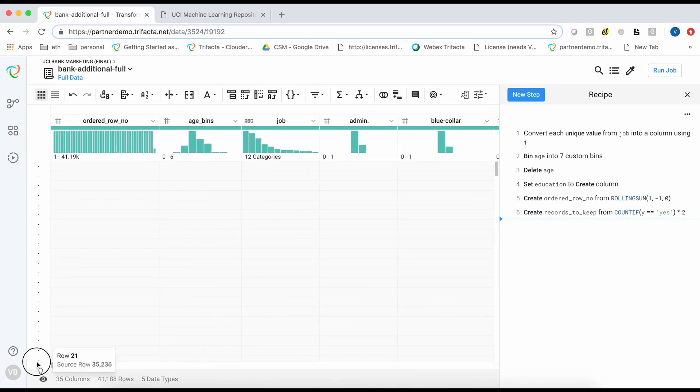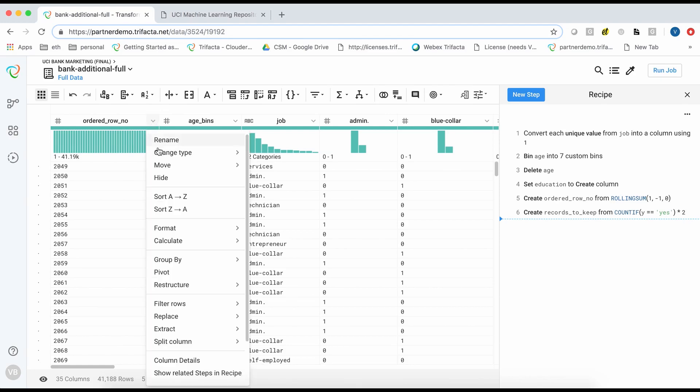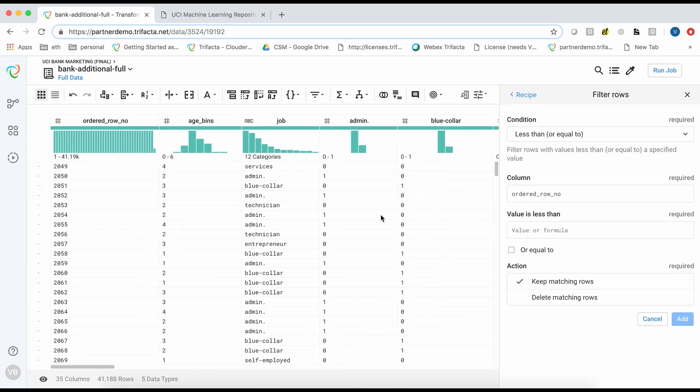We will then filter the dataset based on the ordered row number field. We will choose less than or equal to then choose records to keep as the comparison column.